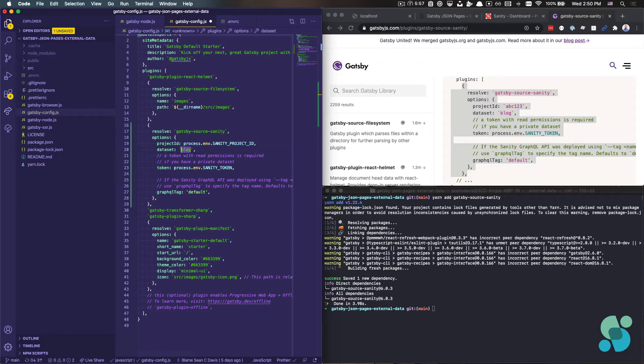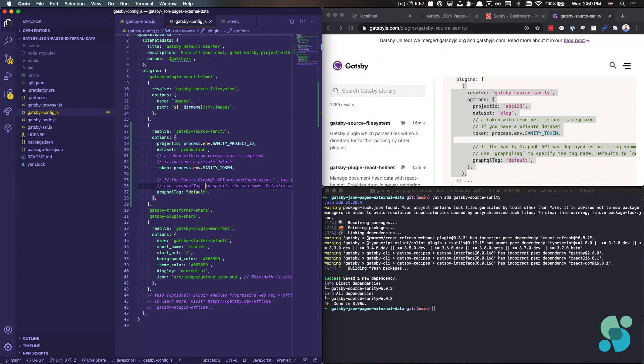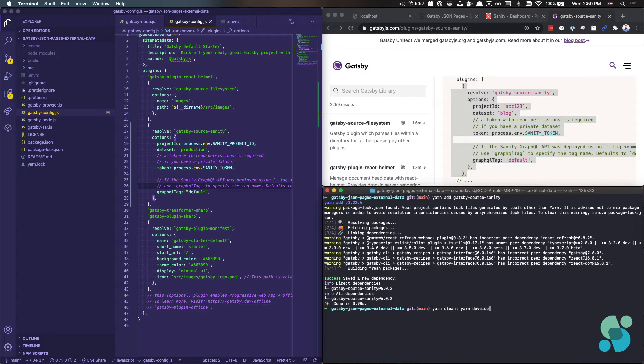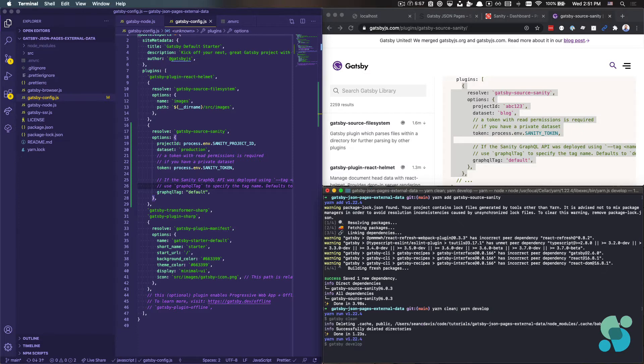My dataset is called production and that should be all I need to get started for Sanity. And so with that, I should be able to start my development server. I'm going to clean the cache just to make sure nothing's left over from the previous example.